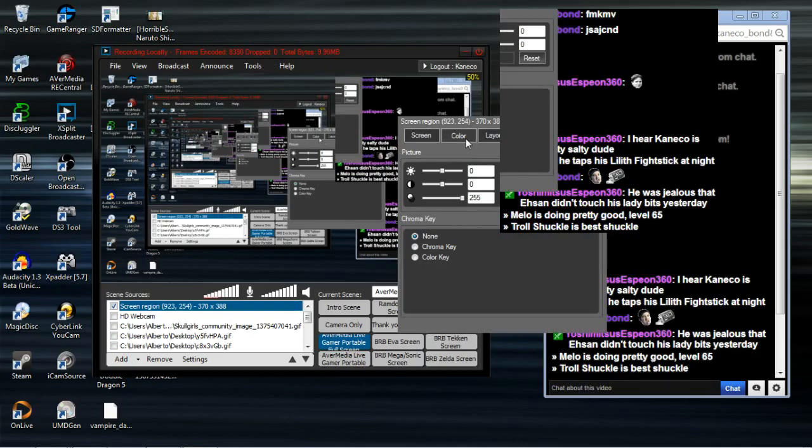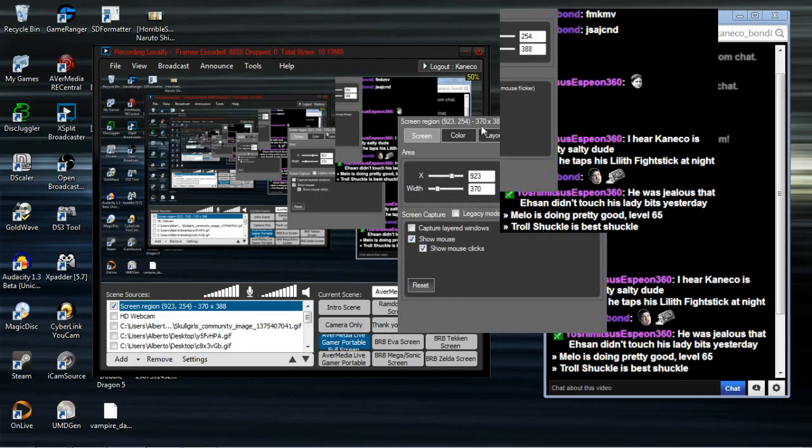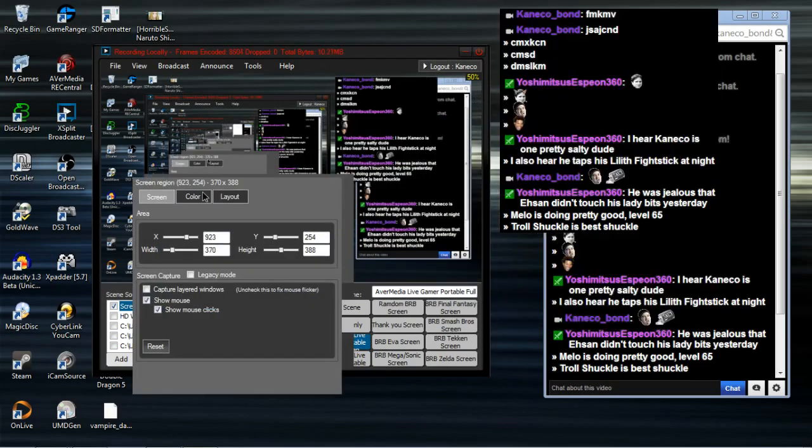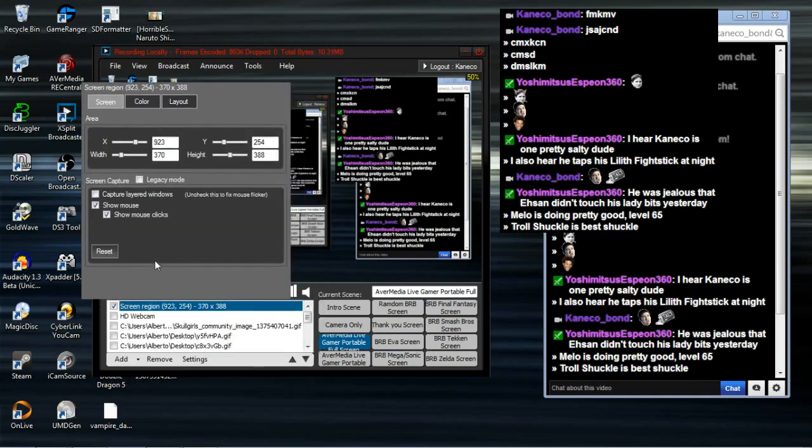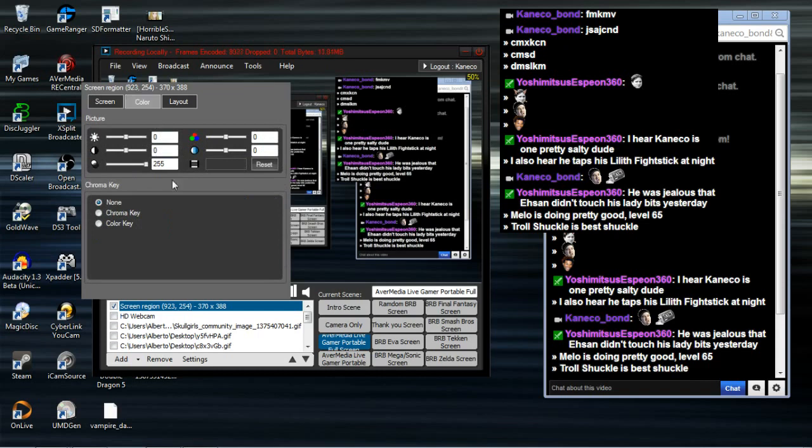Now you need to activate legacy mode on the screen region. This will allow you to turn the black background transparent. I don't know why it requires this, but that's the only way I got it to work.